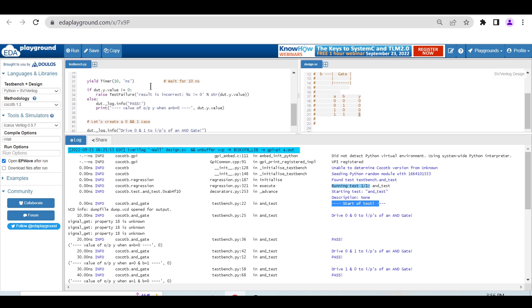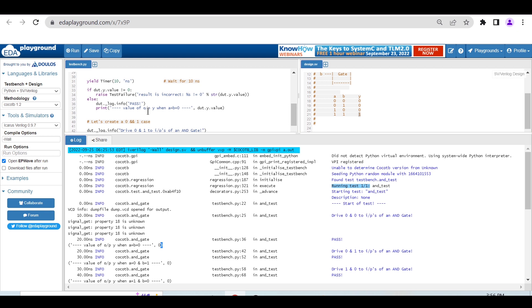We're waiting again for 10 nanoseconds and checking the condition: if Y is not equal to 0, raise test failure, else print the value of Y and pass. It's passing and the value of Y is 0, which is expected.